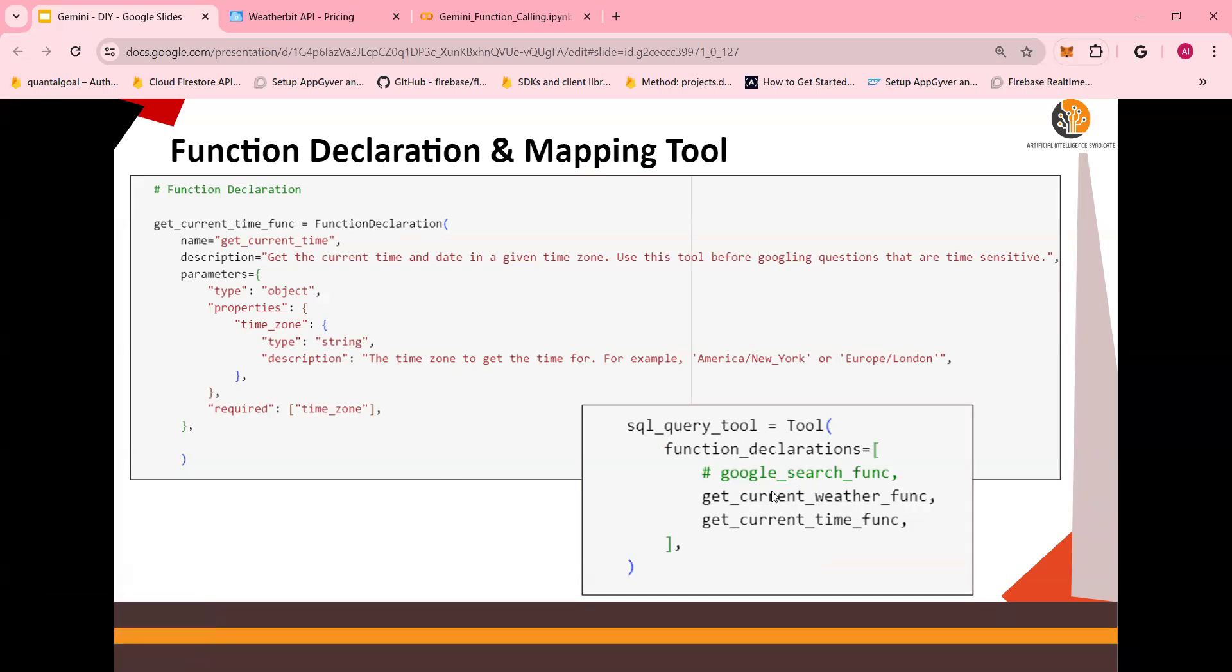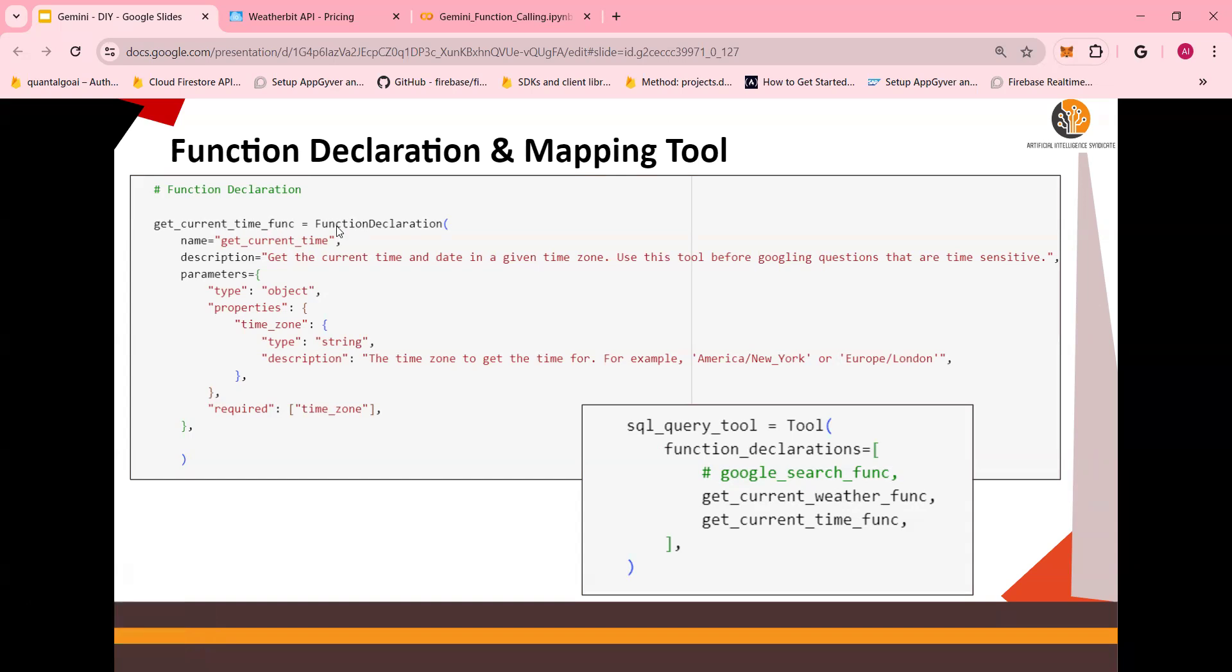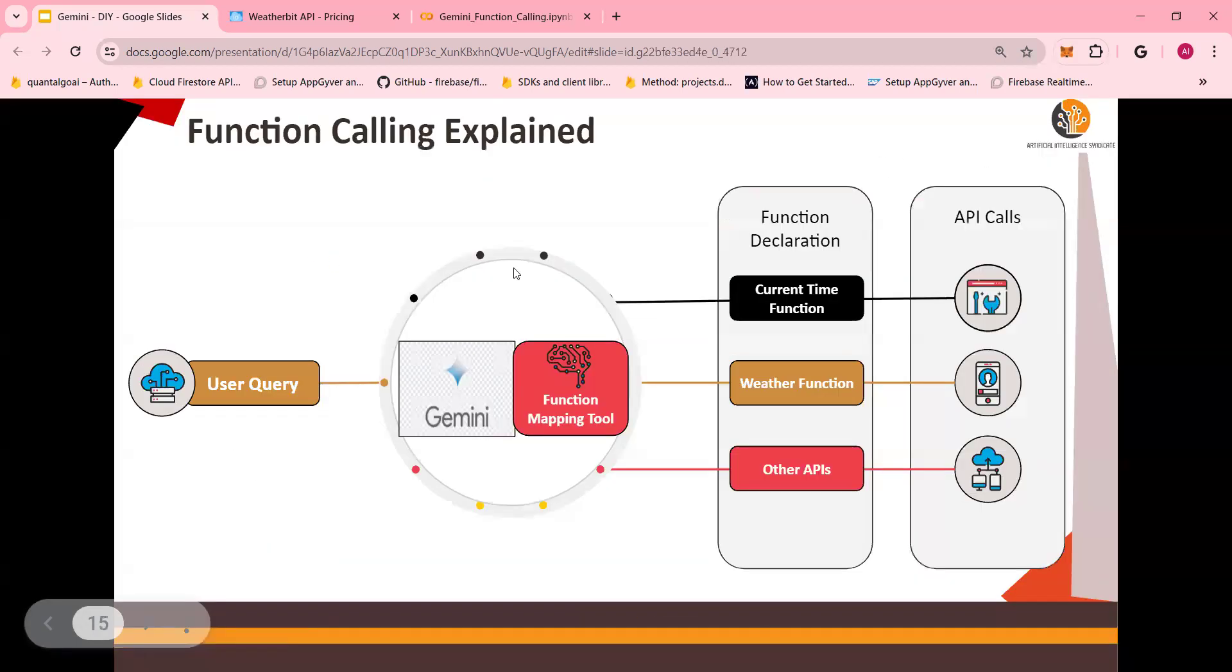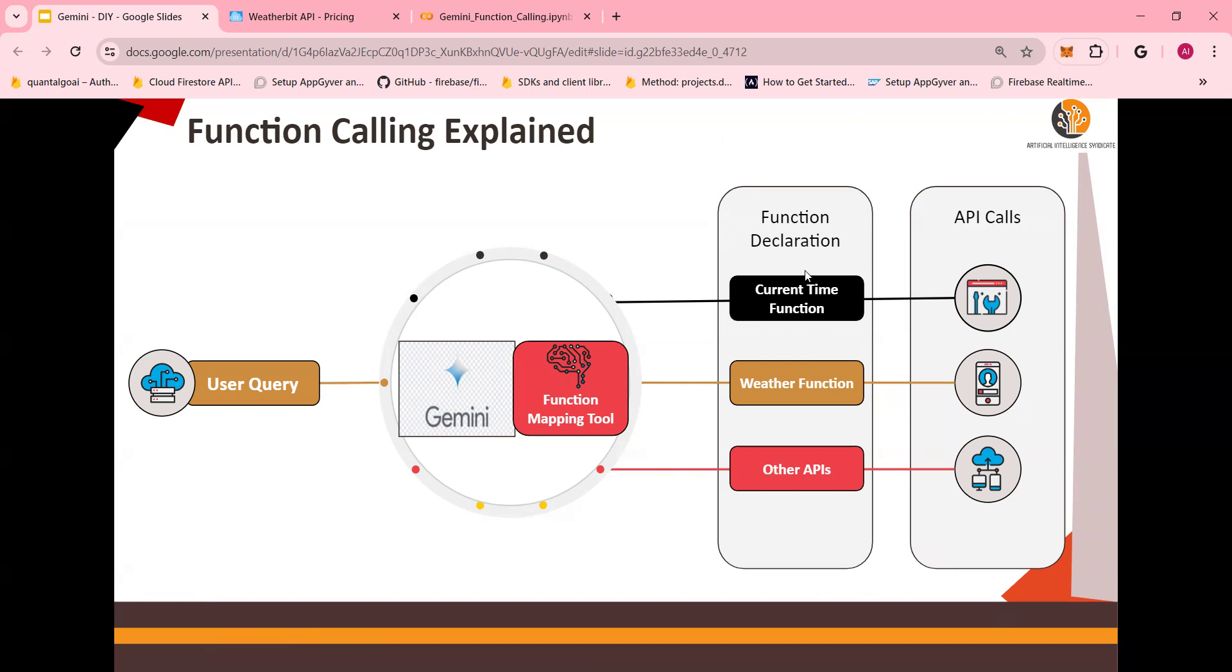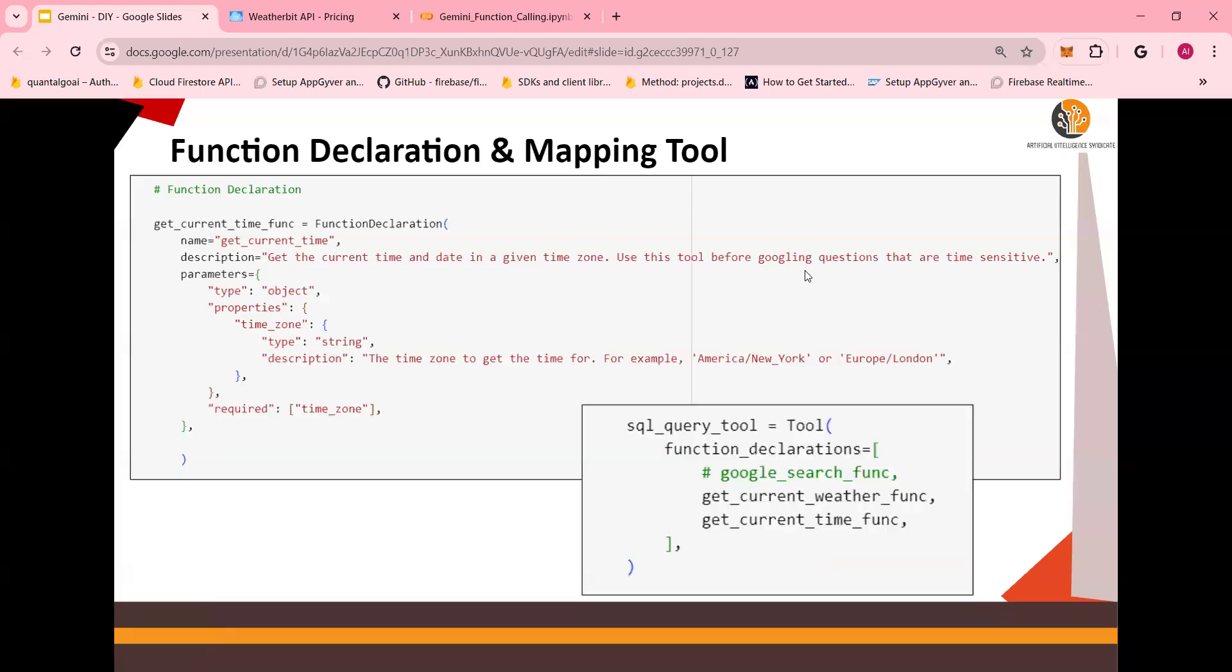And this is how the mapping tool looks like. In the mapping tool, you would see you have get current weather function and get current time function. So this is the function declaration. And then the function declaration maps to the function, the real function. Get time function is a function declaration, which in turn calls get current time. So this is get current time, and this is get current time function declaration. When you look at the code, it will make more sense. With this, let's look at the code right now.